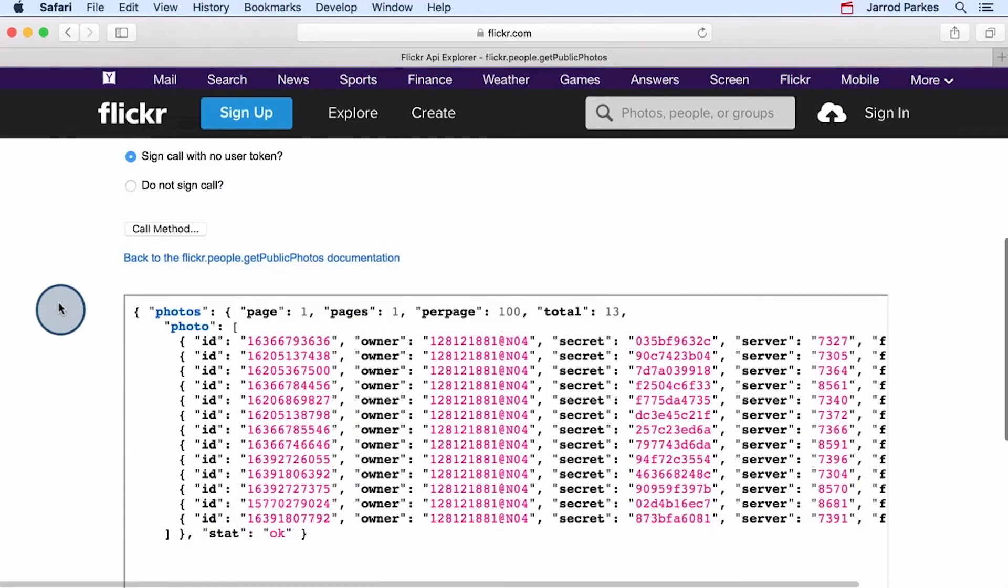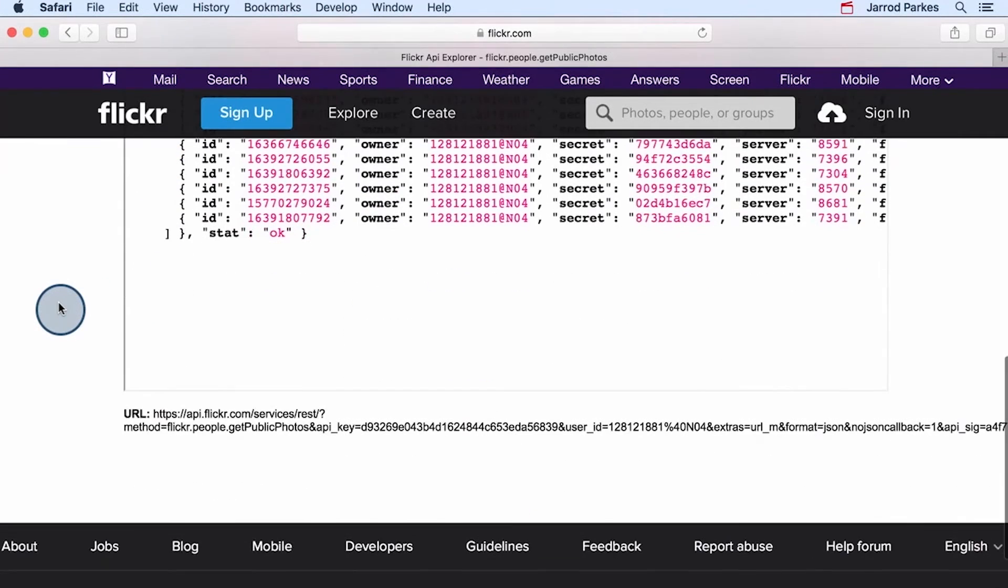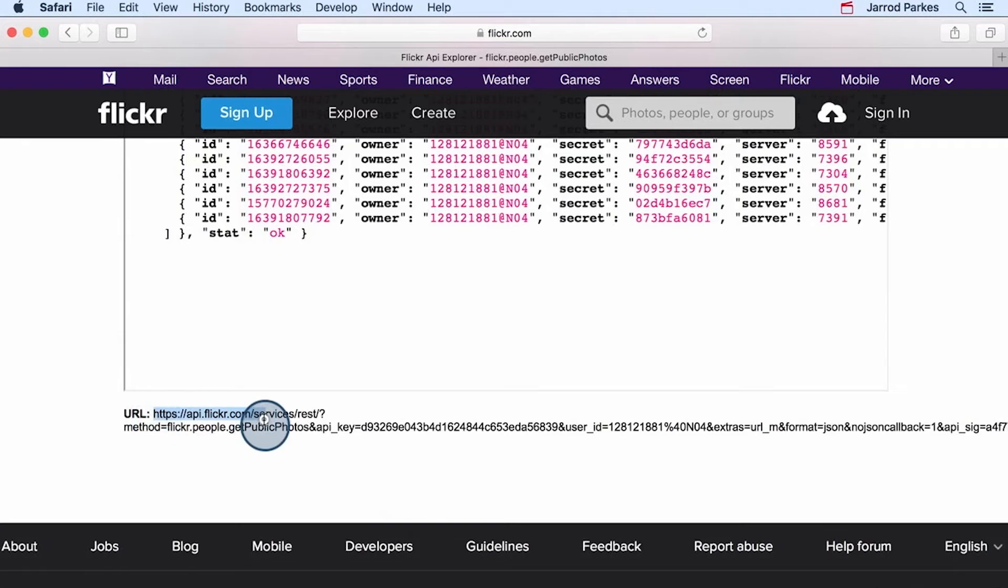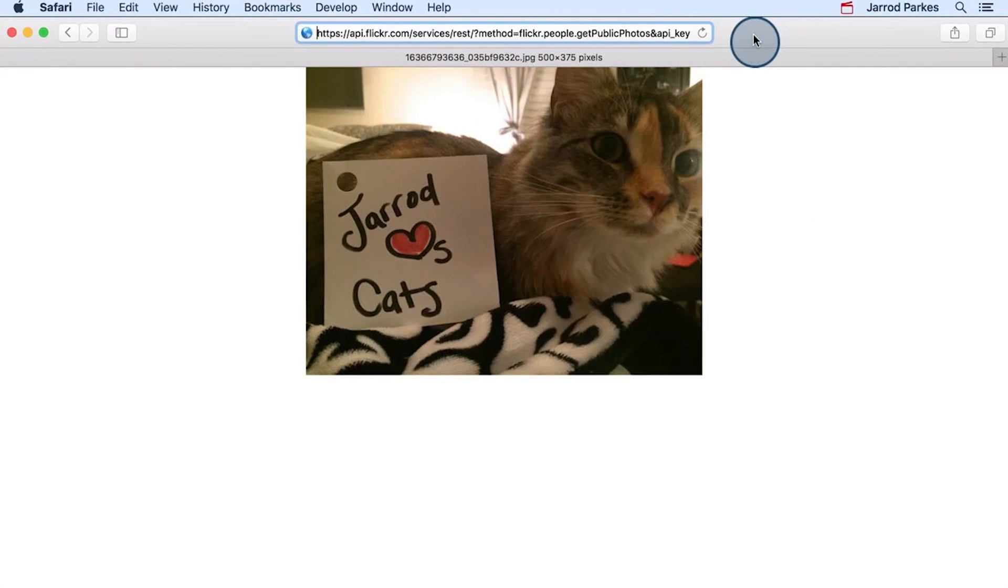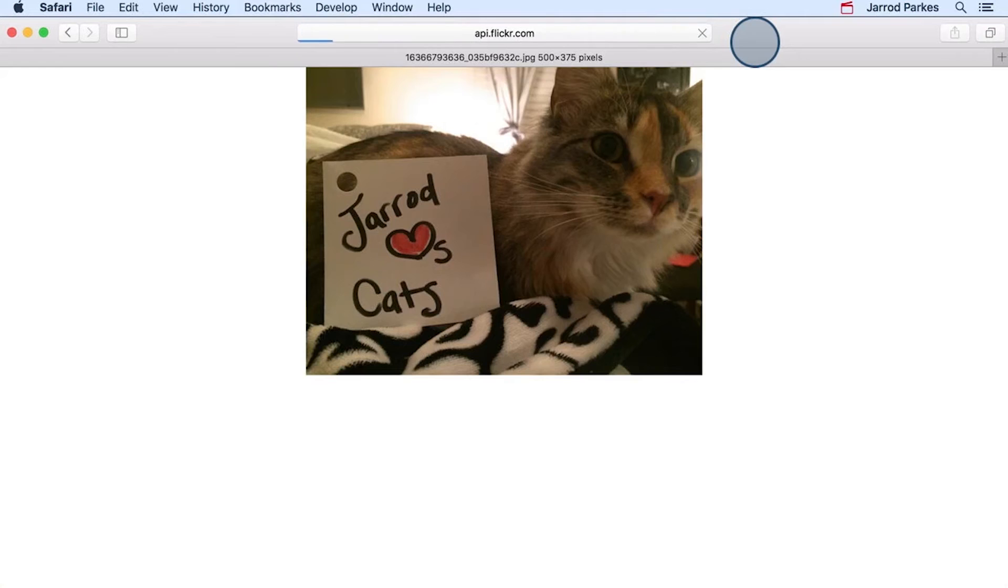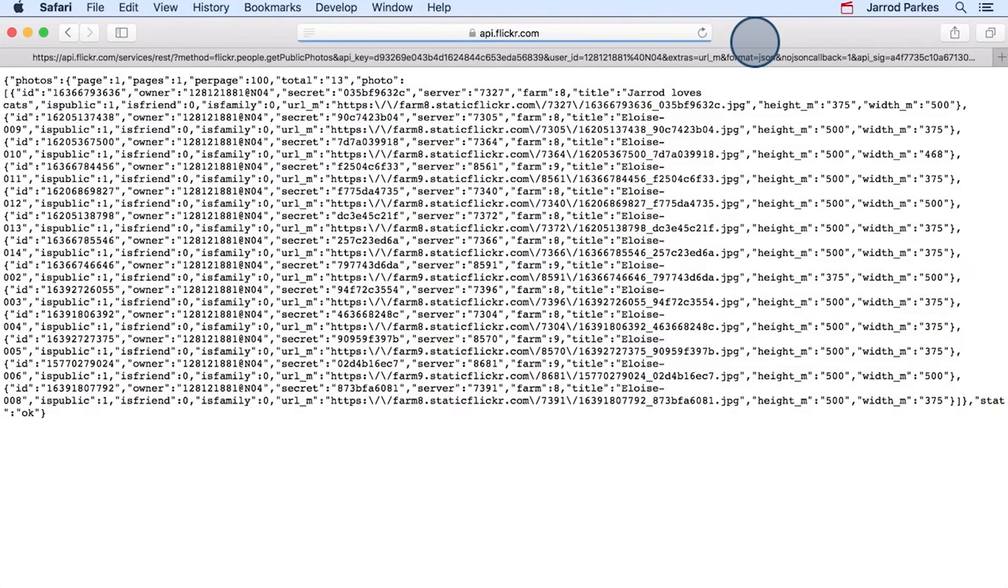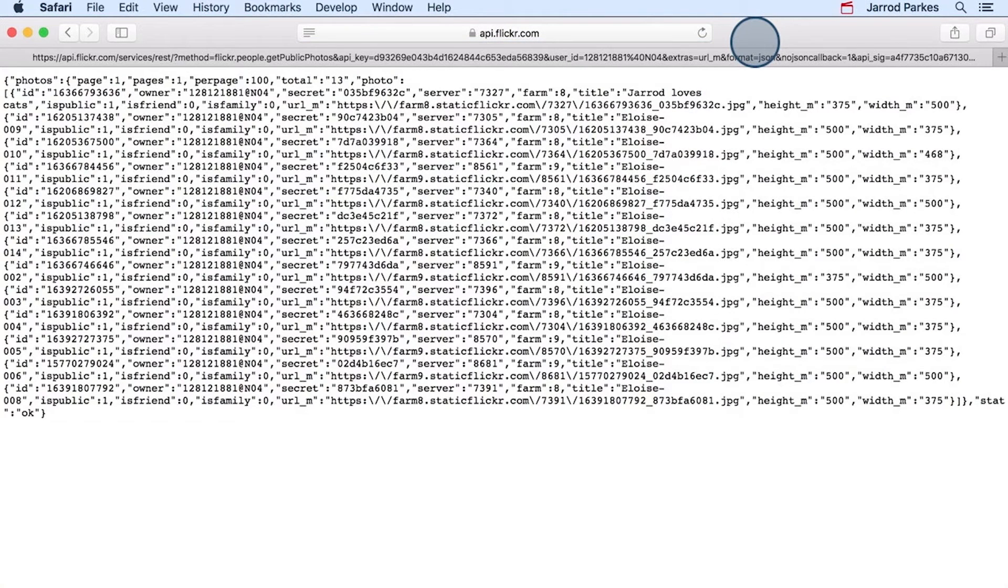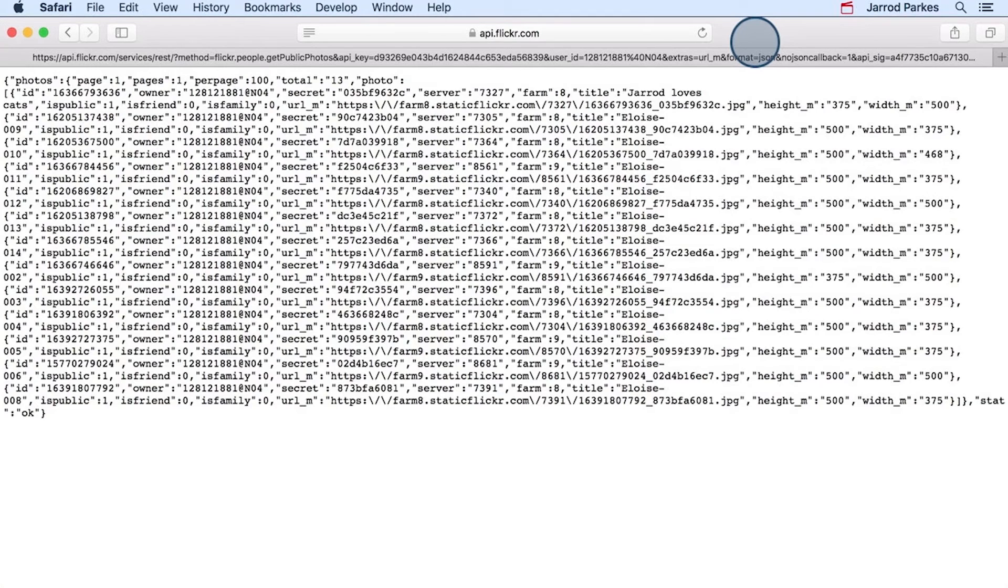If we scroll all the way to the bottom, we see this really long and ugly URL. I'll copy this and paste it back into our browser. If we visit this link, we get the exact same thing that we saw in the API Explorer. In fact, the URL that we're using here is extremely similar to the URL our app will use to receive data from Flickr.